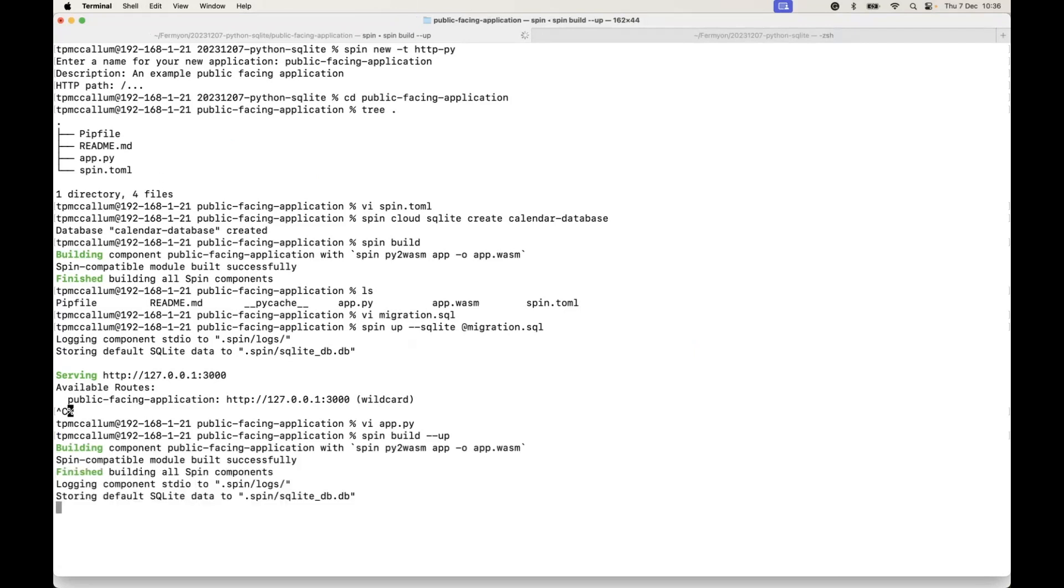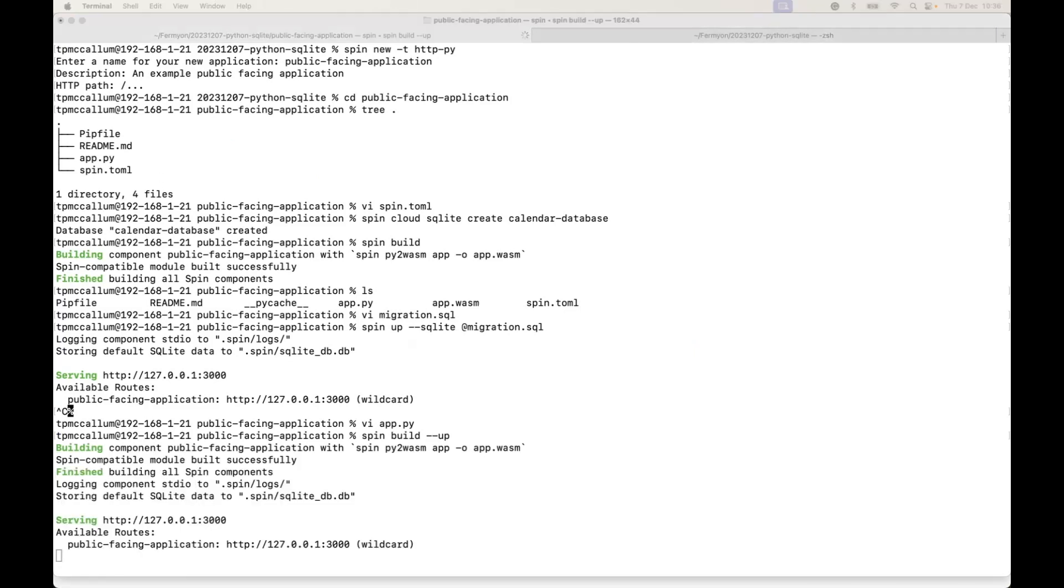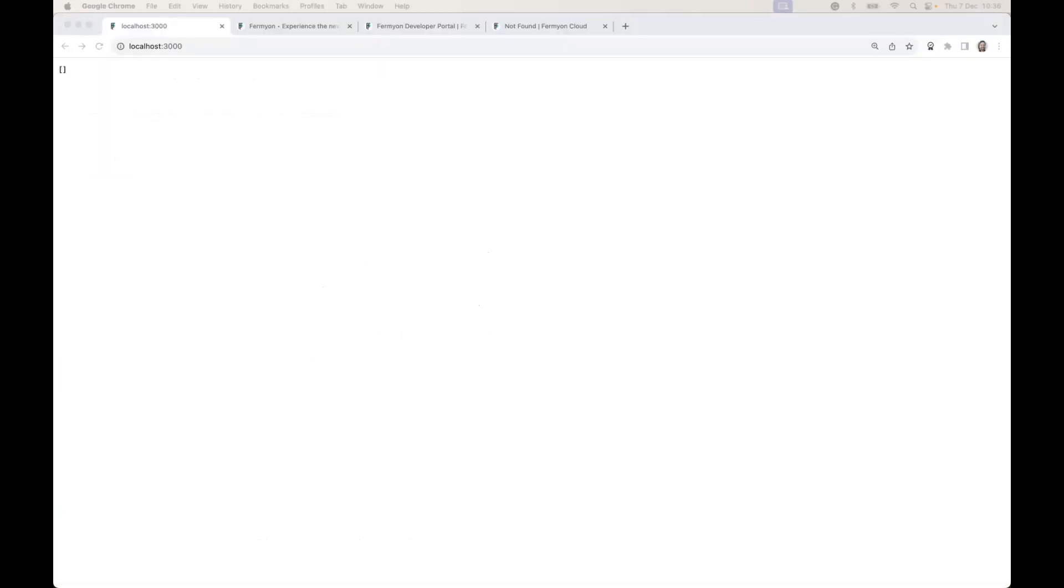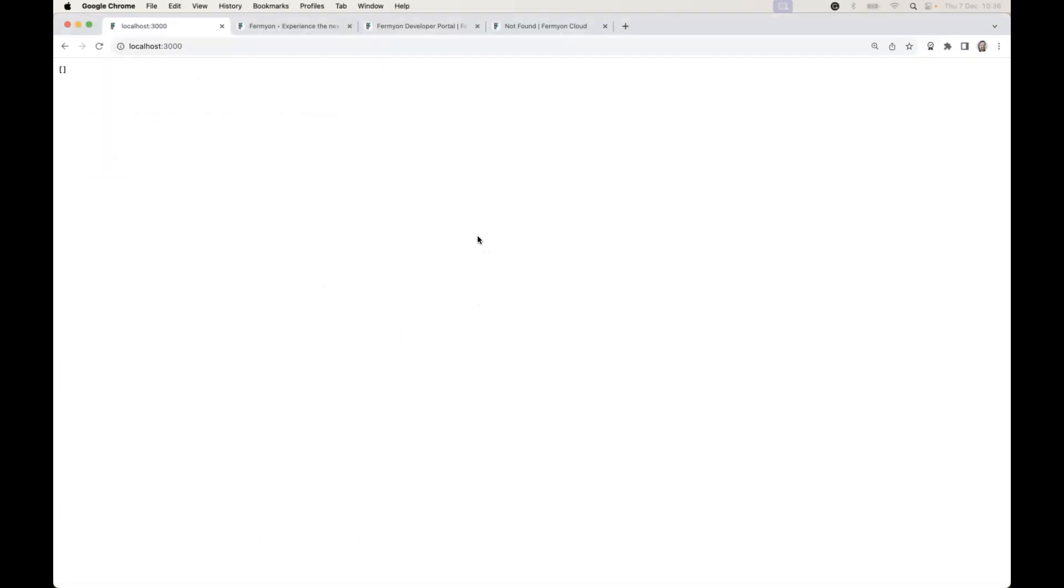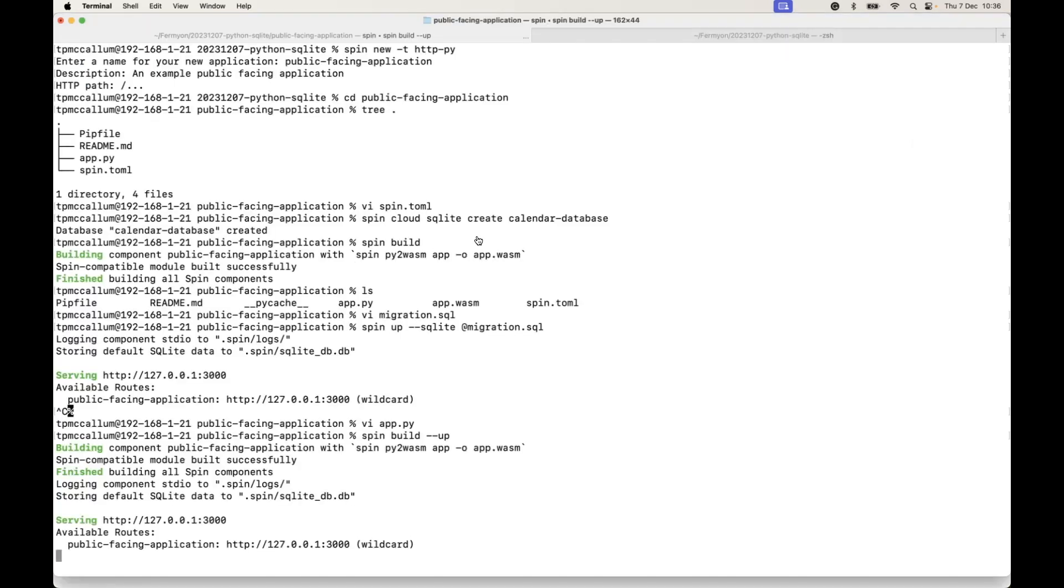When we do a spin build up now with that new code, we'll see that the application will return an empty set of data because we haven't put any data in the tables yet. The tables have been created, the database exists, but there's no actual data in there.